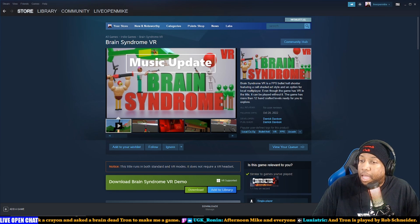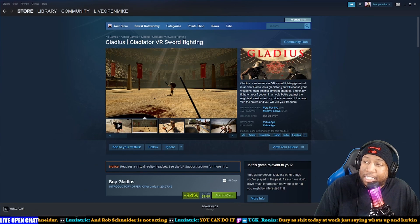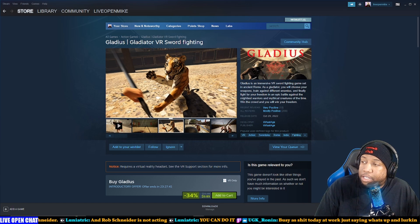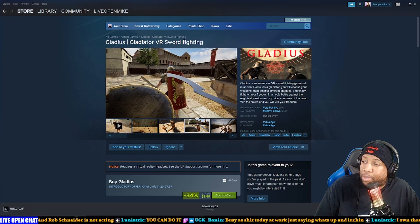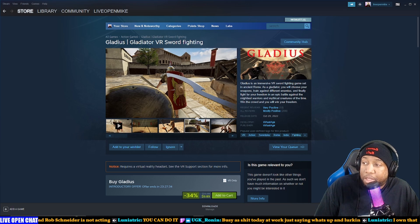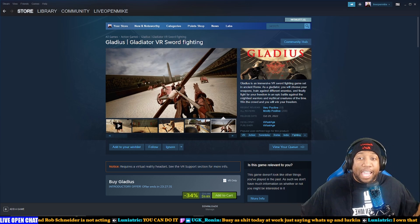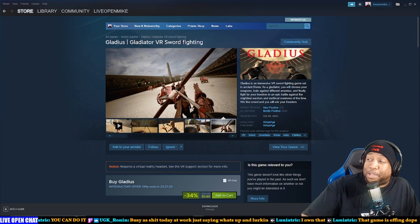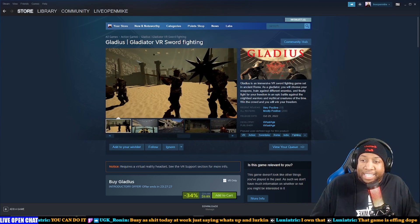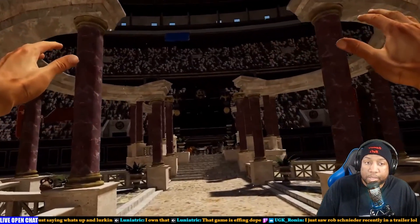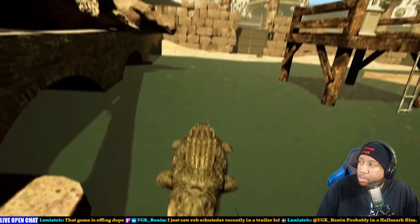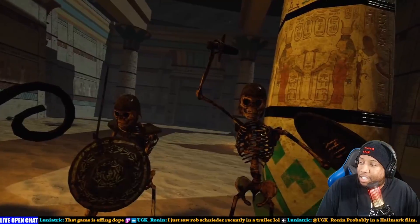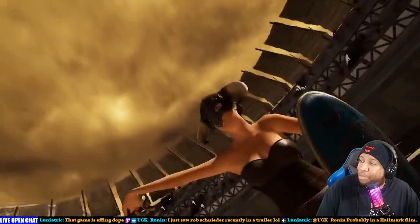Gladius is an immersive VR sword fighting game set in ancient Rome. As a gladiator, you will choose your weapons, train against different enemies, and finally fight for your freedom in the epic battle against the mightiest warriors and mythical creatures of the time. Win the crown and you will win your freedom. Are you not entertained? I feel like he wanted to put that in that description.